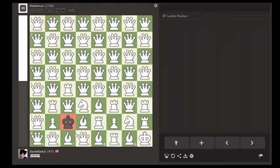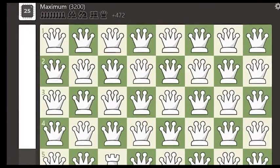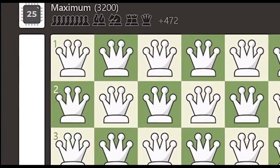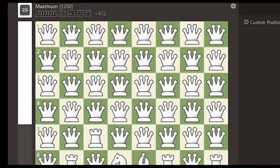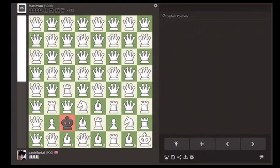Despite white having a material advantage of 472, black has a hypermodern tactic to deliver a checkmate in 4 moves.